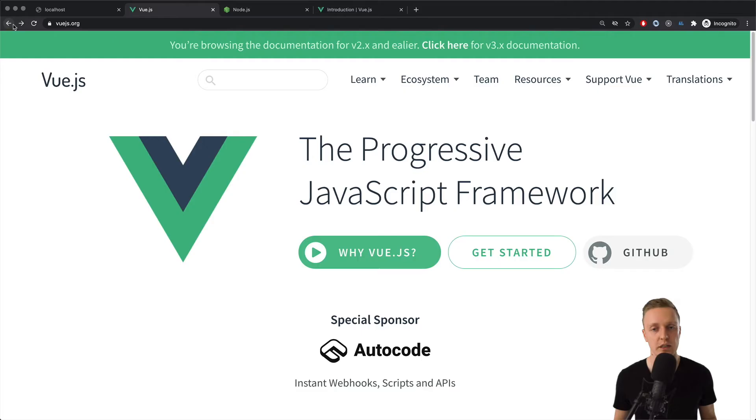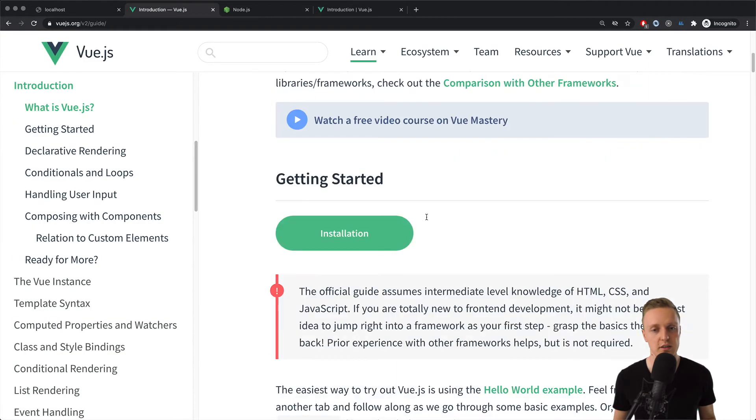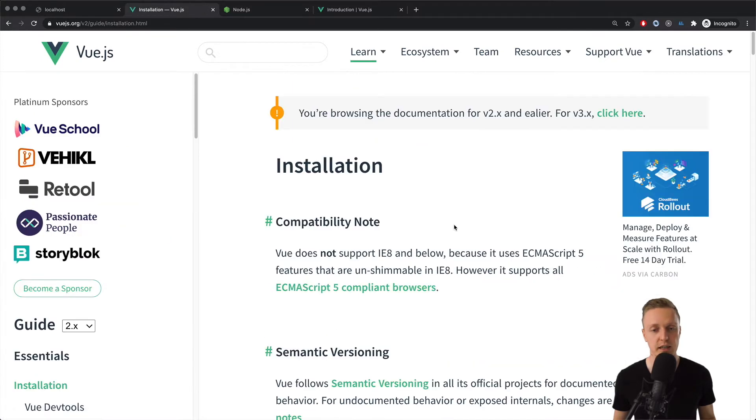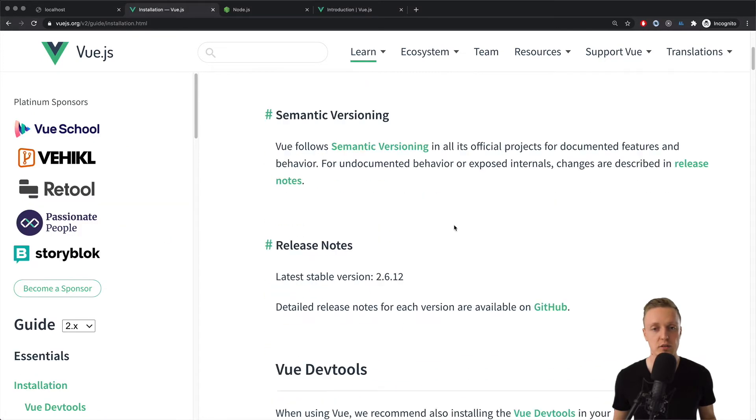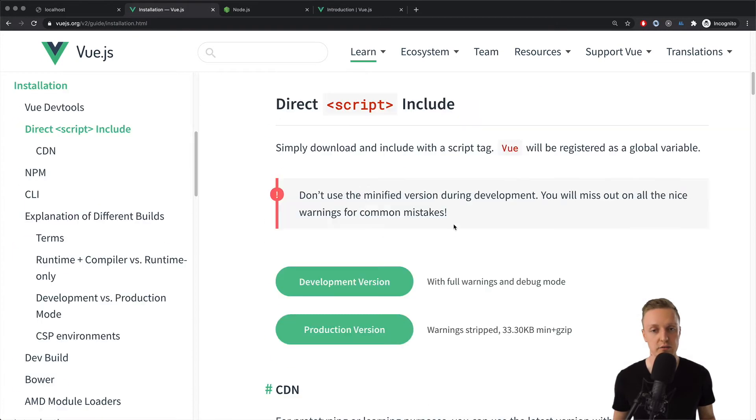So here I am in the official page vuejs.org, and here is the link getting started. If we scroll a little bit, there is a huge green button installation.